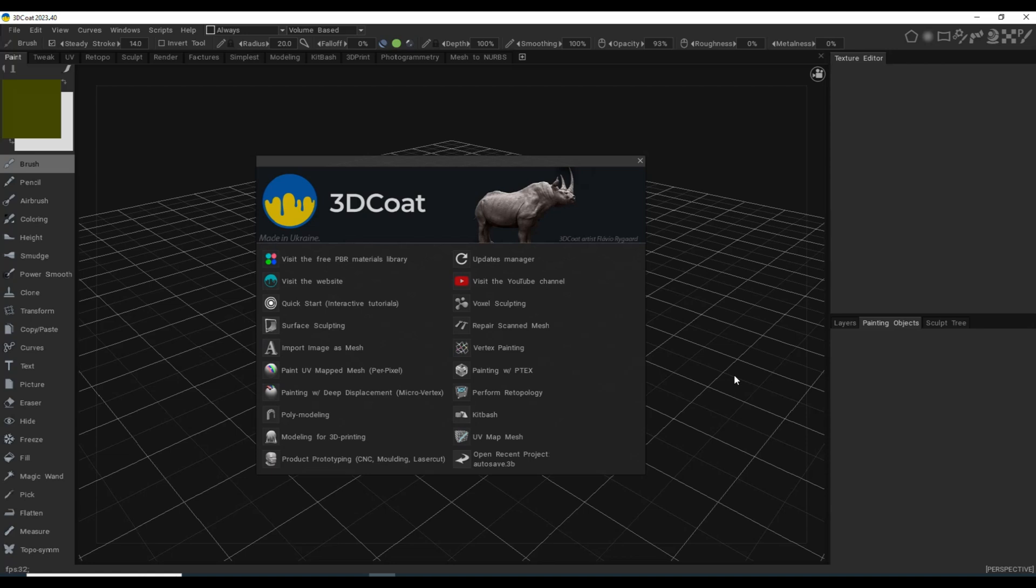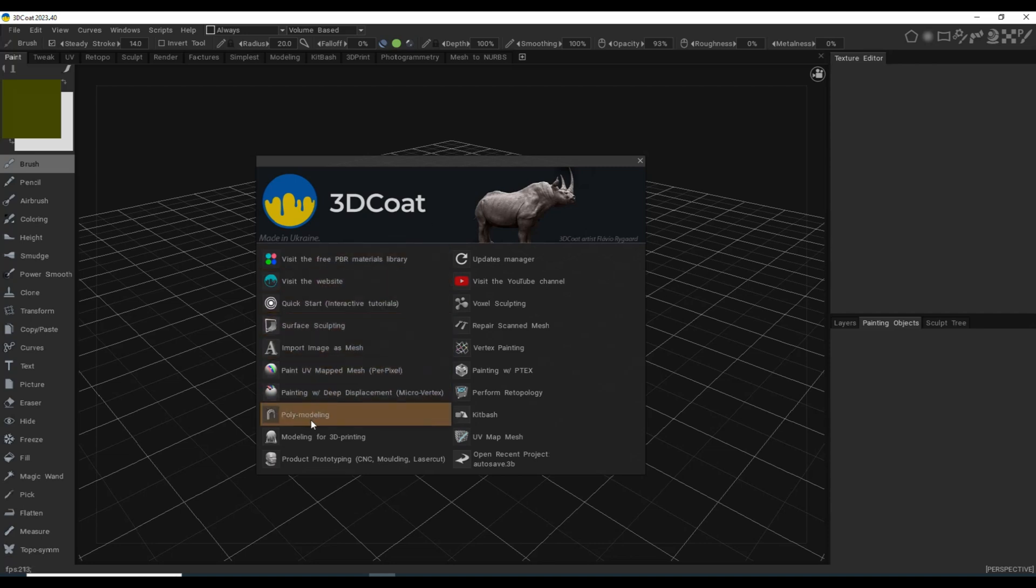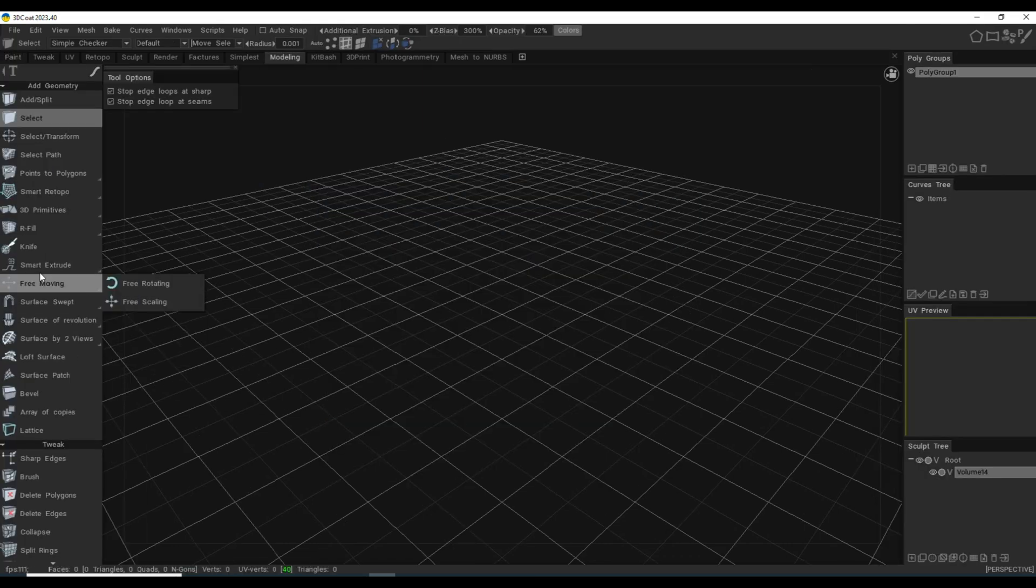Anyway, today we're going to be looking at the bridge tool. Now we all know the bridge tool in Maya, or at least a lot of you do, and in other applications like Blender. How do you do that in 3D Coat? I'm going to show you. So we're going to go to the poly modeling room.